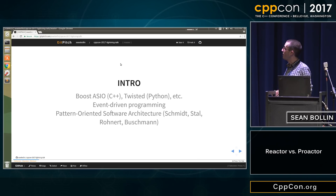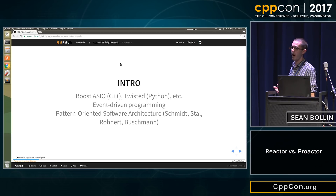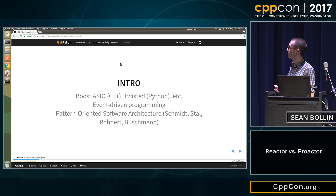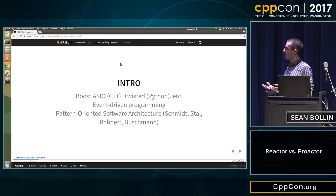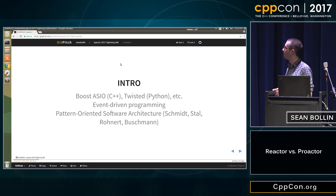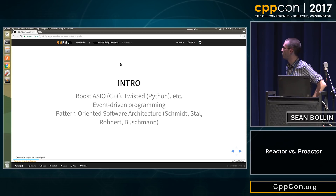The reactor and proactor patterns are event-driven programming models — patterns that you'll find in Boost ASIO and the Twisted Python library. You can use them on the server side or the client side. There aren't too many resources online about the difference between the two. The one book where it's well codified is Pattern-Oriented Software Architecture by Schmidt, Stahl, and Buschmann.